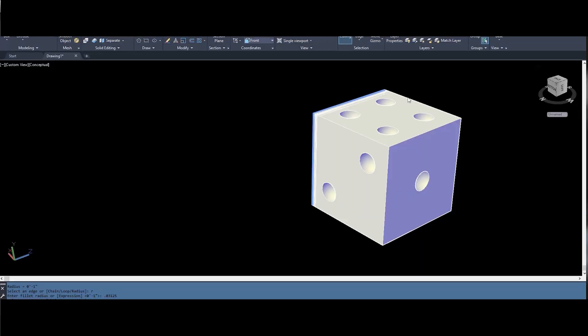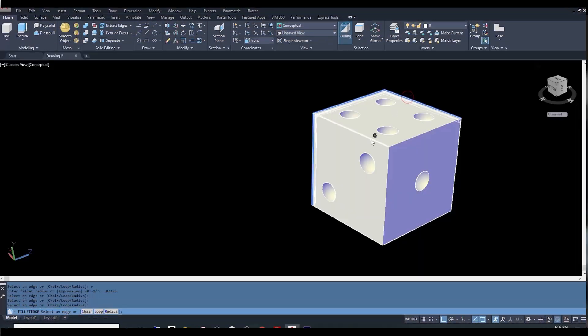Once we bring it into AutoCAD we're going to 2D draft this dice, all six sides, and then from those 2D drawings we're going to turn them into a 3D model.